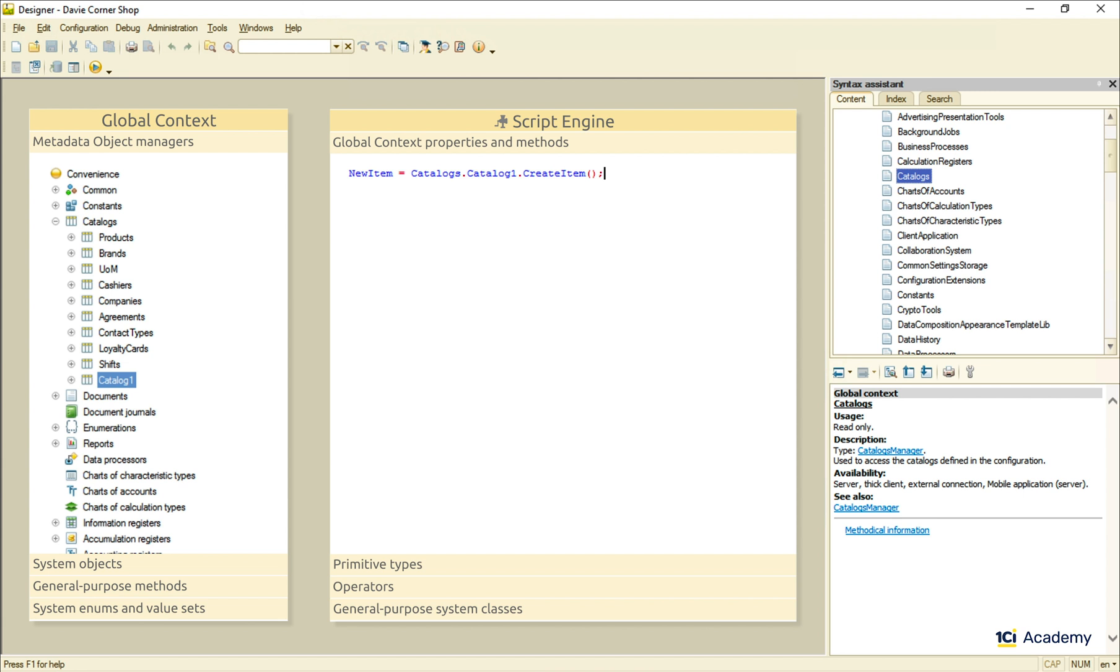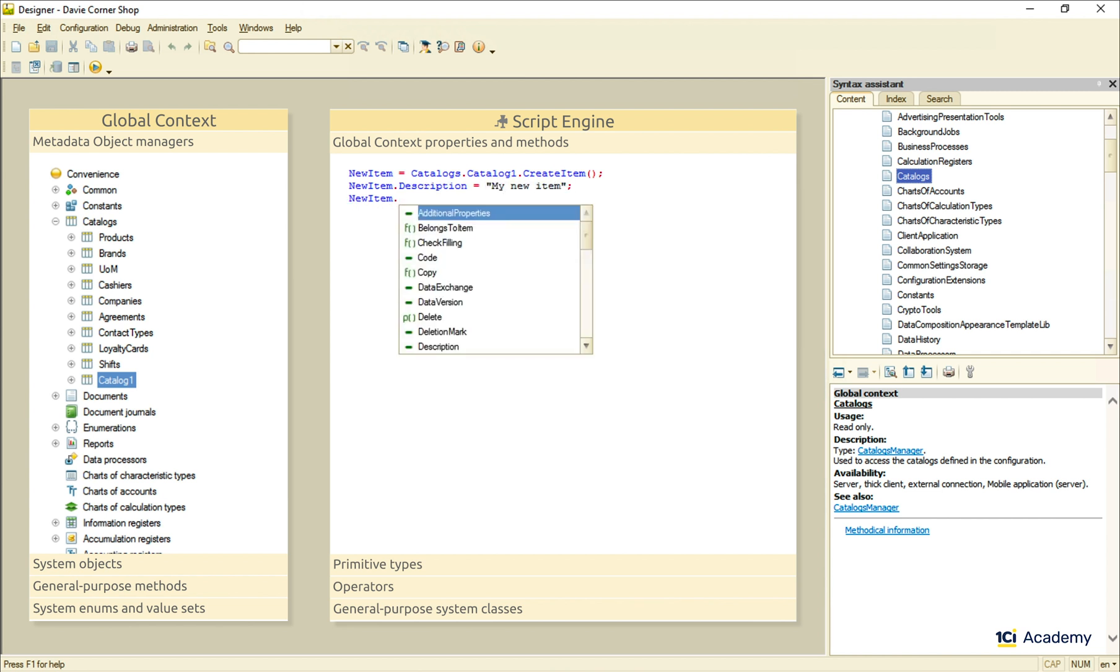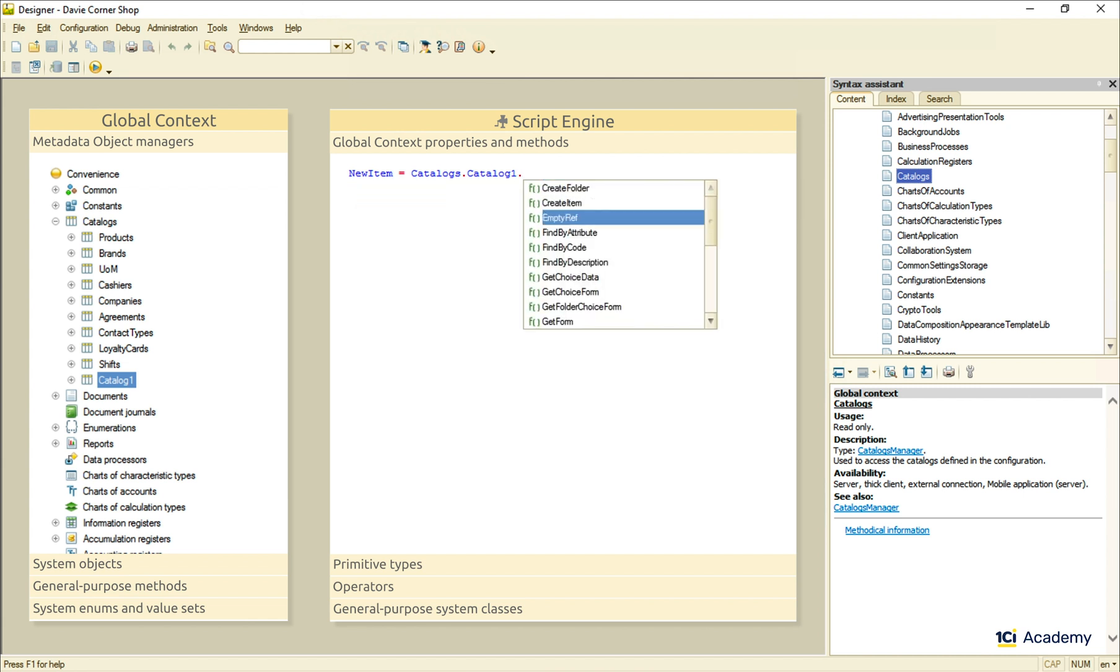After it's created, I can fill out its properties and write it down to the database just like this. The same catalog manager can also read specific catalog items from the database, for example, using this findByCode method.